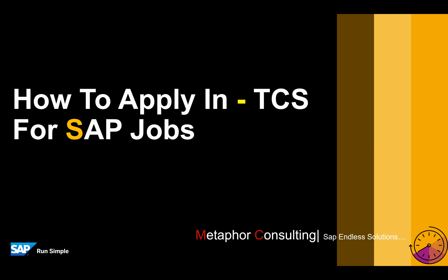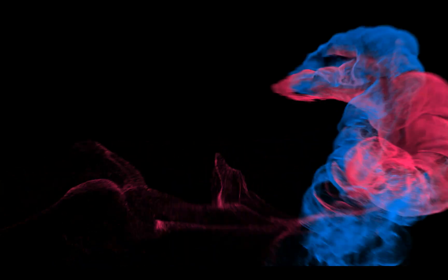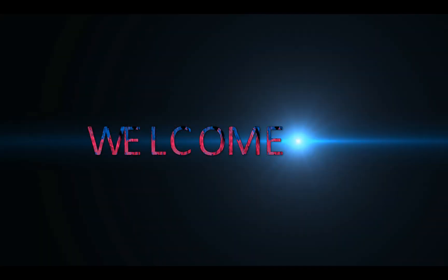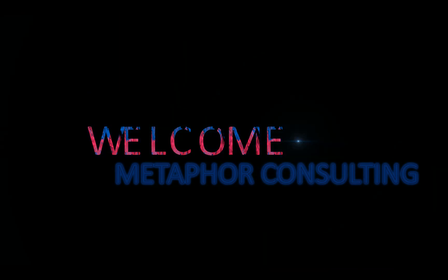But this video is precisely for applying the job into the TCS platform that is applicable for both SAP freshers as well as experienced job seekers. First of all, welcome to the Metaphor Consulting Learning Channel as well as the learning important resource.